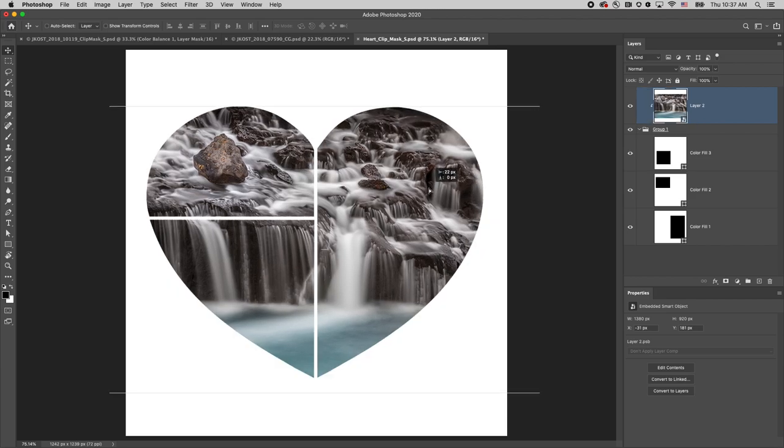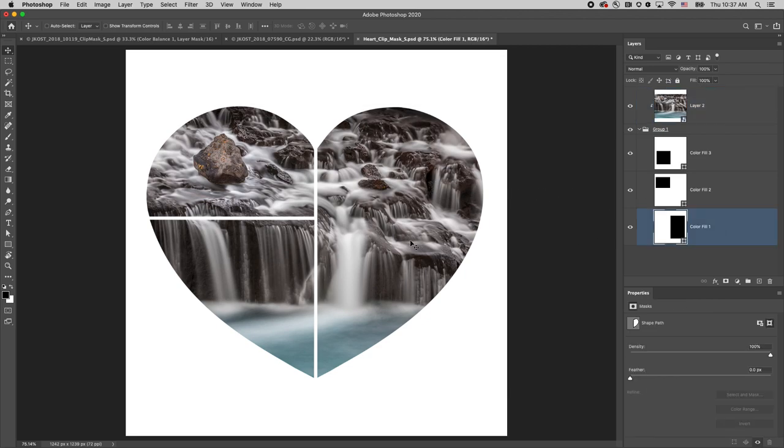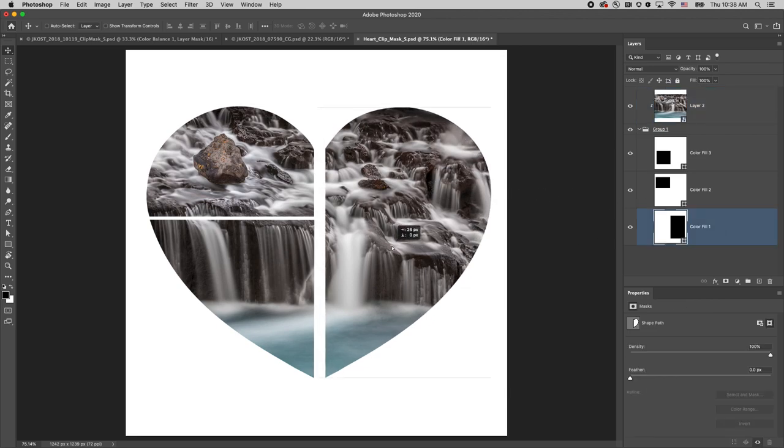This makes it very easy for me to reposition the photo or reposition a shape at any time. I'm Julianne Kost, thanks for watching.